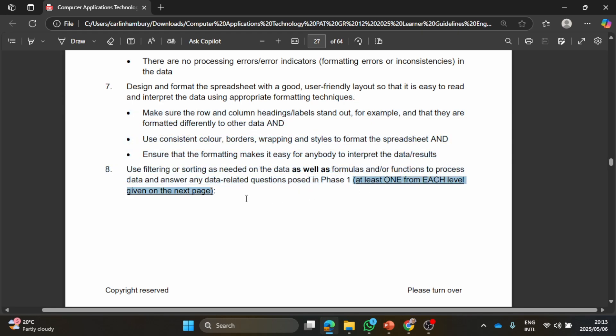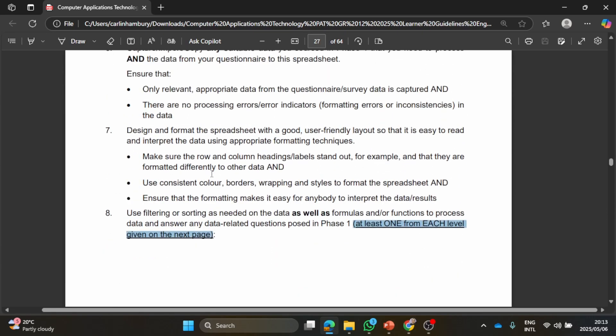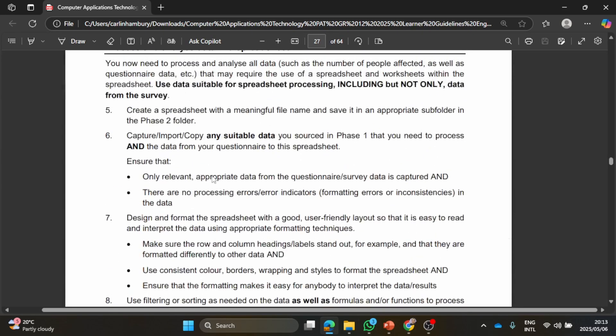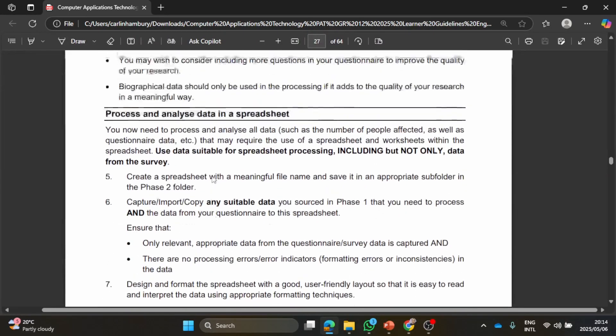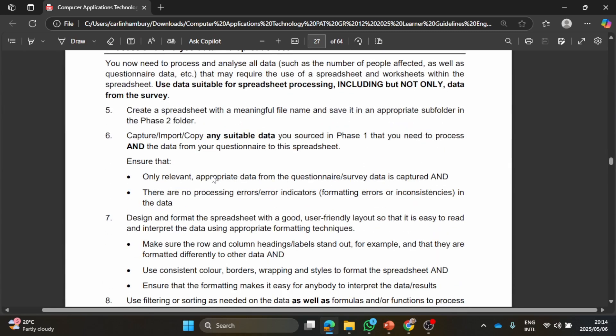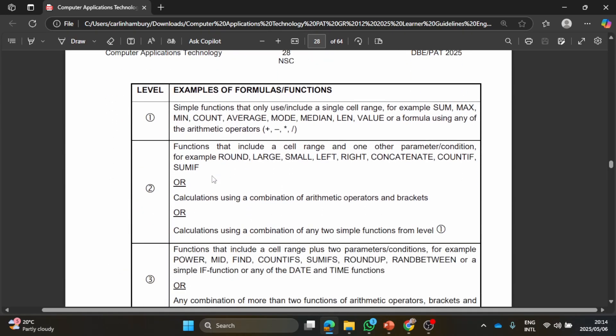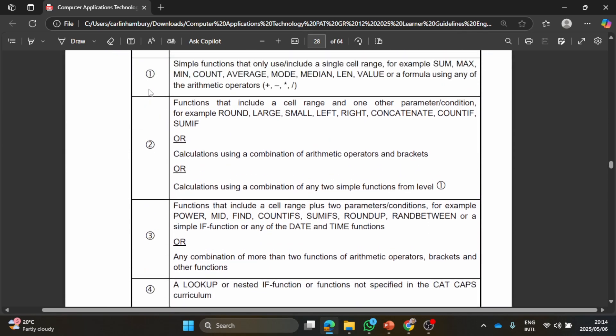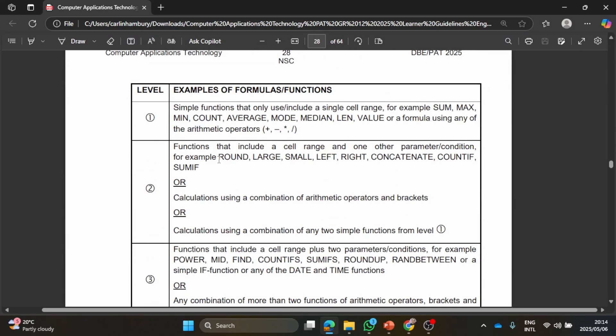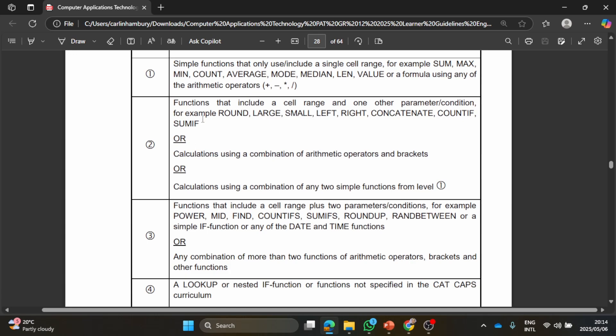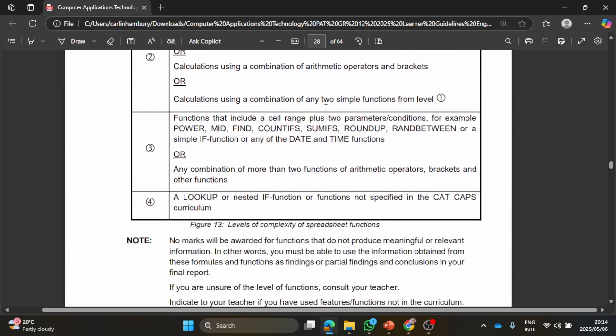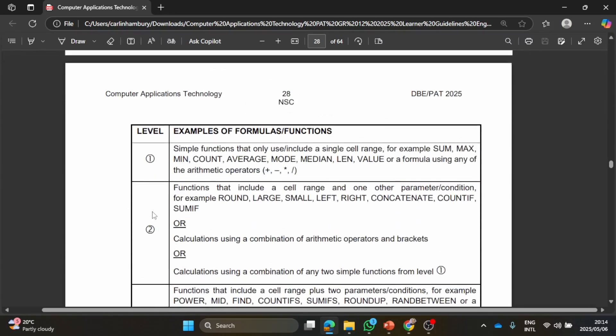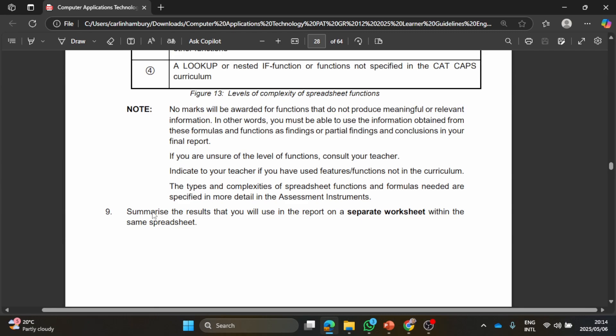At least one from each level given on the next page, so this is important now because when you start using functions in your Excel spreadsheet, and I just want to recap. We've got a Word document with our questionnaire, we then took that, we created a Google Form with our questionnaire that we are sending out to the respondents, then we are creating a spreadsheet based on those responses. And here we're going into some more detail because they say we need to use formulas. Now there are four marks up for grabs. You can only get the four marks if you're going to be using multiple formulas. So for example, a Level 1 formula is things like MIN, COUNT, AVERAGE. A Level 2 formula is a SUMIF, LARGE, SMALL, LEFT or RIGHT. A Level 3 is POWER, MID, COUNTIF, SUMIFS, ROUNDUP, RANDBETWEEN. And a VLOOKUP or nested IF function constitutes a Level 4 function.